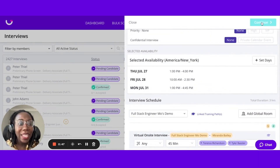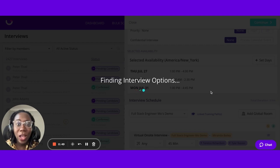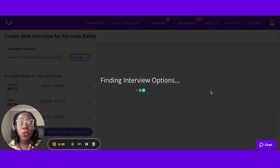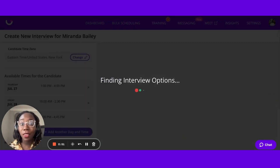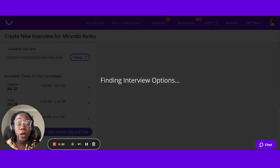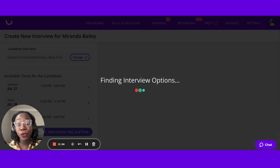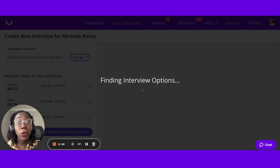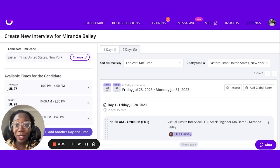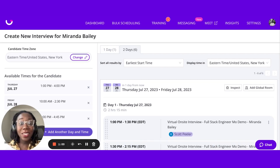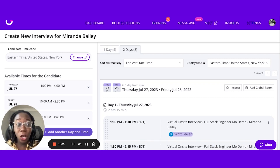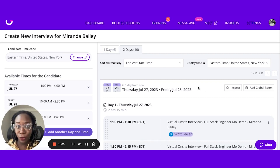Let's go ahead and click on continue, where GoodTime is going to look on the back end, figure out when all of our interviewers are free, and merge that with the options that our candidate has provided us. So in just a matter of seconds, you can see that we've got varied options to select from for this interview.